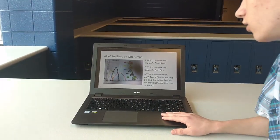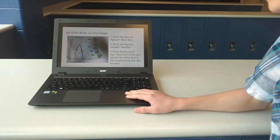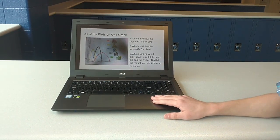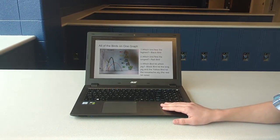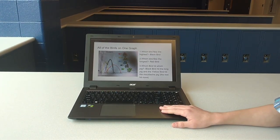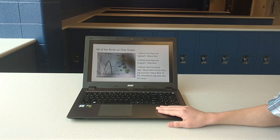And then all the birds on one graph. For question number one, which bird flew the highest? That would be Black Bird. Question number two, which bird flew the longest? That's Red Bird.